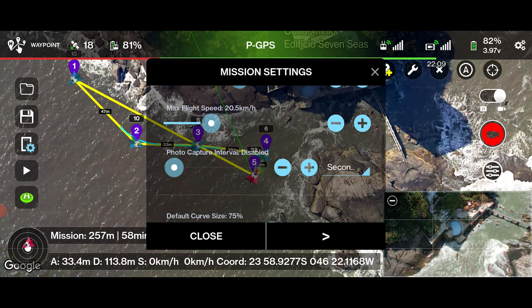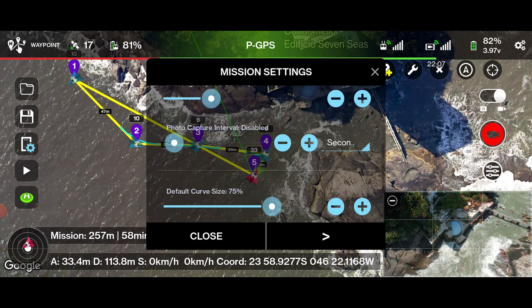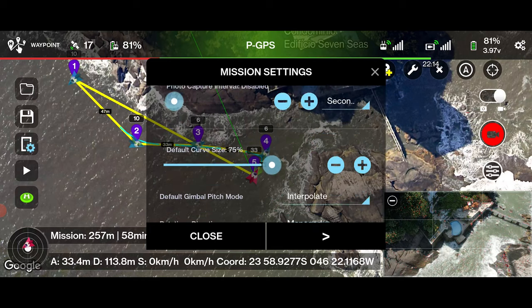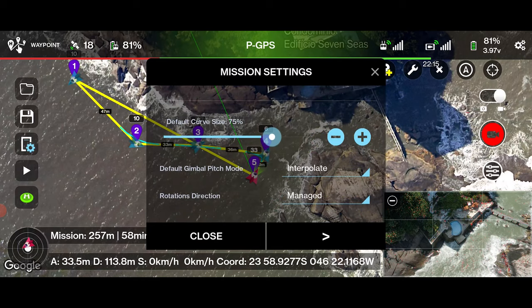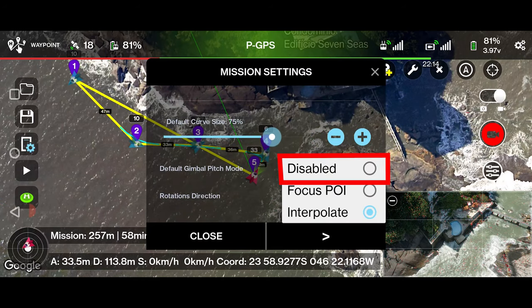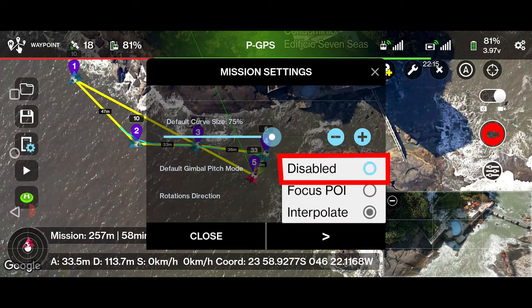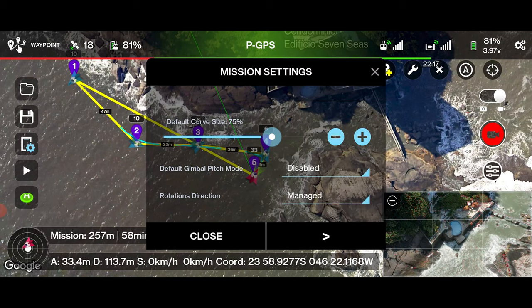Set photo capture interval to 'disable'. Default curve size is 75%. Set default gimbal pitch to 'disable' — the gimbal pitch control will be manual. Then close the settings.